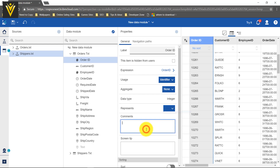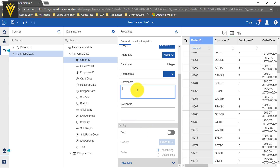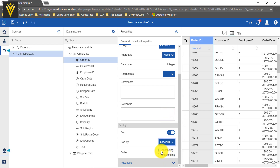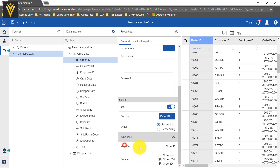We are going to cover Represents later. Next is Comments and Screen Tip — if you want to provide any comments or screen tip, you can provide them here. You can enable sorting and select the column to use for sorting, then define the sorting for orders dot txt. I am going to select Order and then Ascending. In the Advanced option, the identifier is order ID, the source is orders dot txt, and I am fine with these changes.